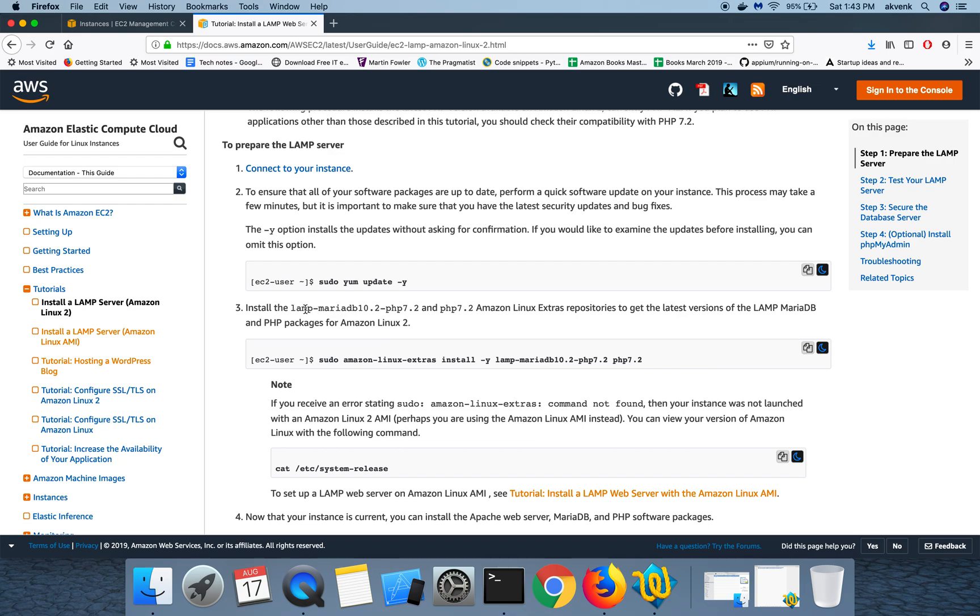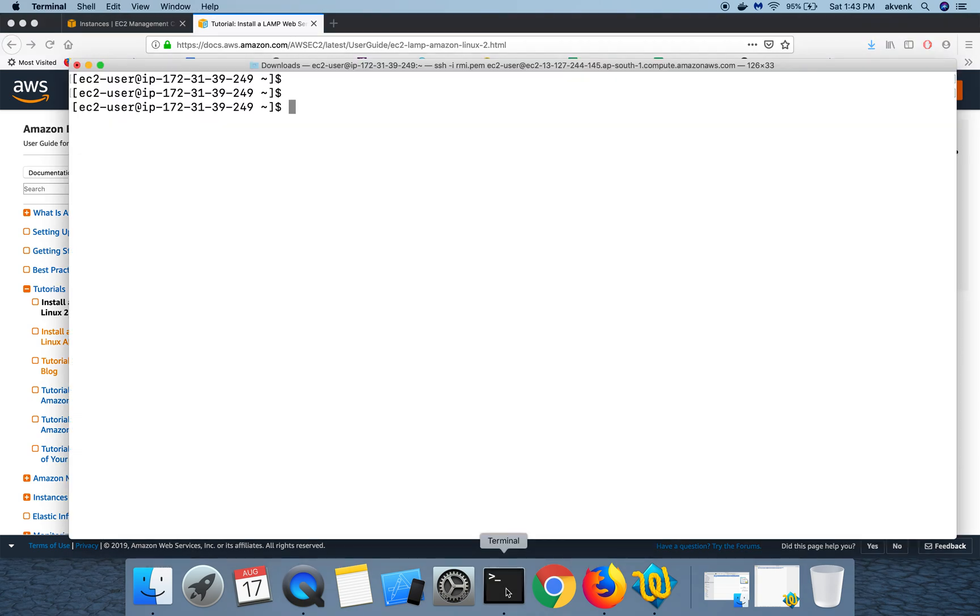The command to do these two installations is this. Let me copy paste that into the terminal. This will take some time to complete, let's wait till then.